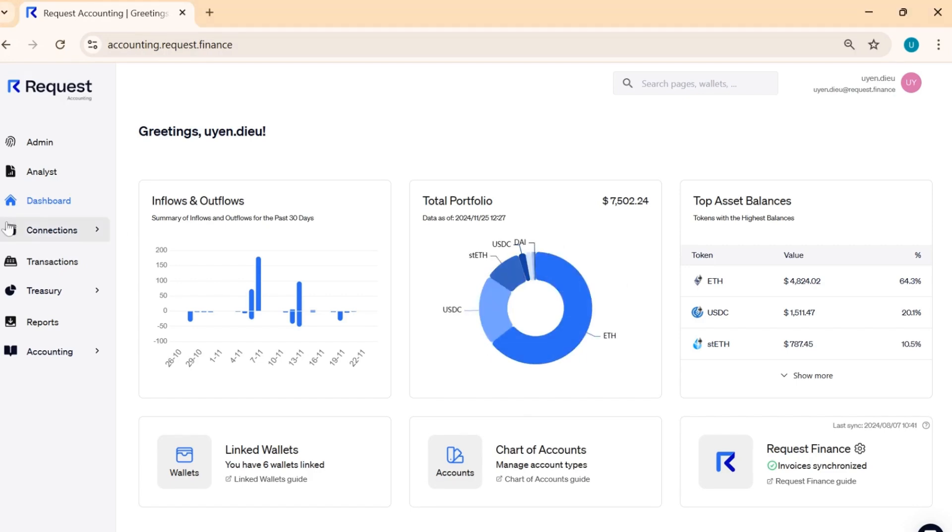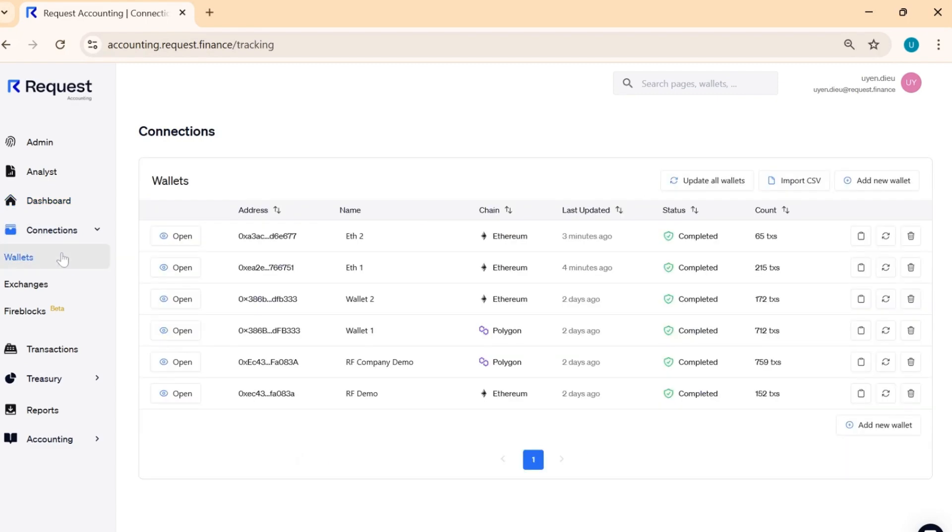First, to view your transactions per individual wallet, navigate to Connection, select Wallet, and click the Open button on the left-hand side.